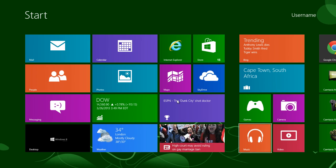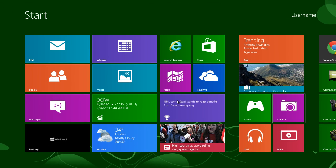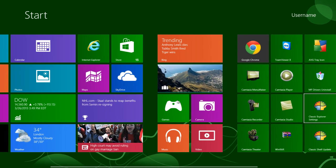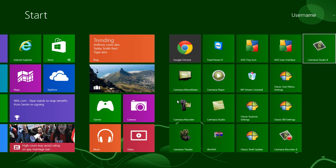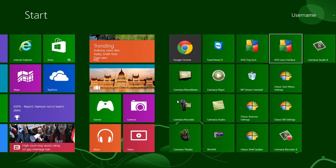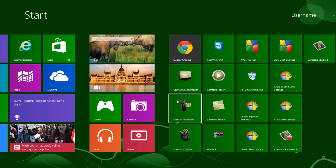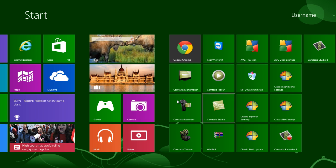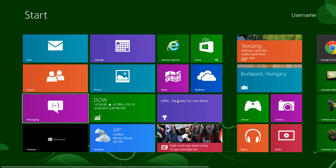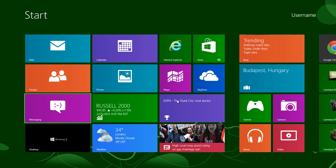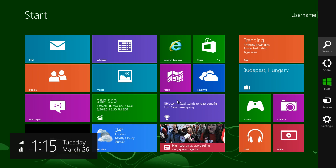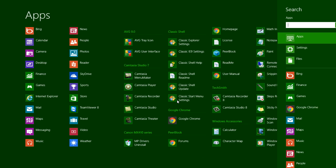I can just easily navigate around using the arrows on my computer. And if I keep scrolling to the right, I can then see the programs that are installed on my computer. It's very easy to navigate — I can just easily search for anything.